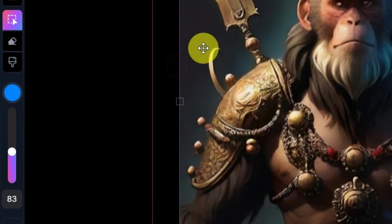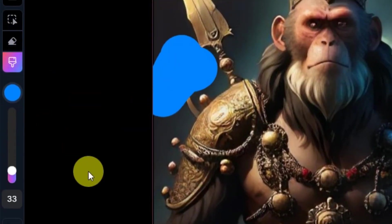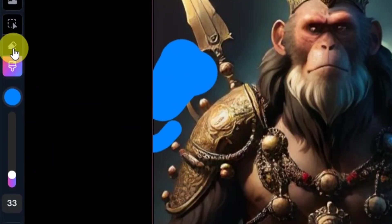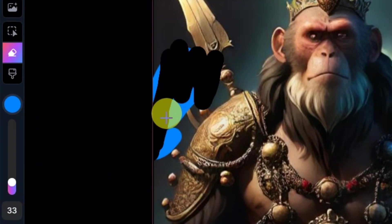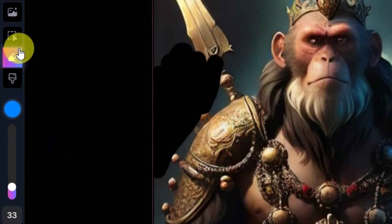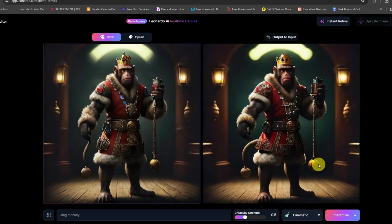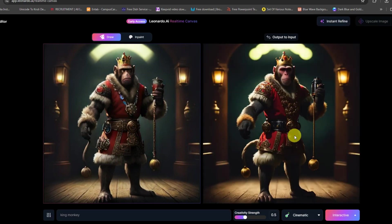Tools and settings: the real-time canvas editor offers easy brush size and color selection, undo functionality for brush strokes or editing with an eraser, and more. After a satisfactory result, you can upscale your image with instant refine and download it absolutely free.